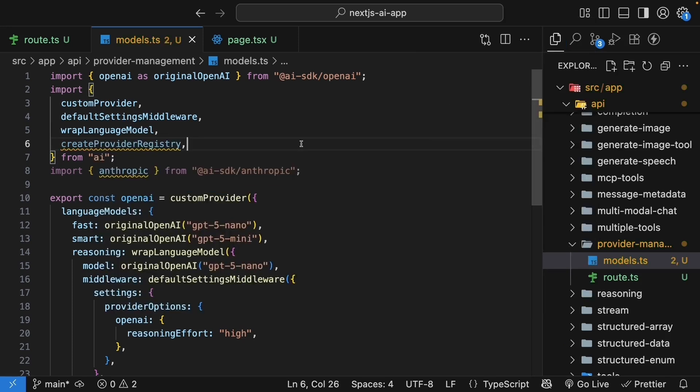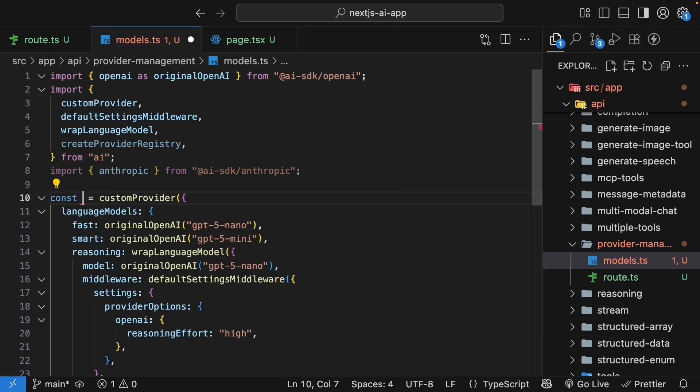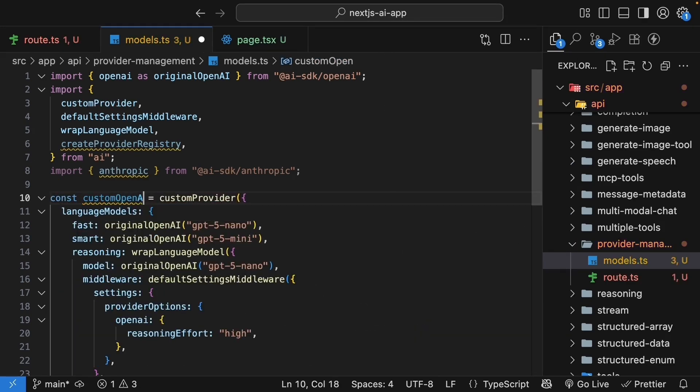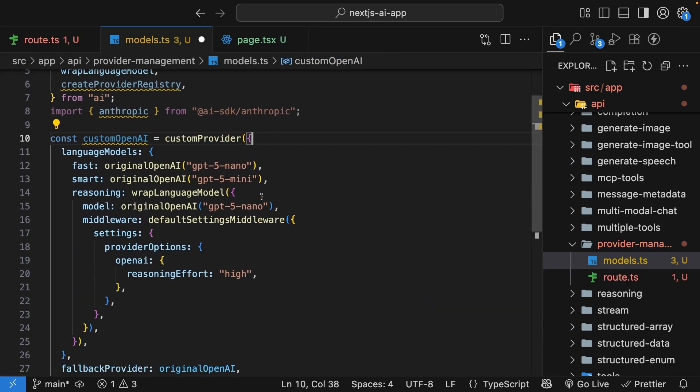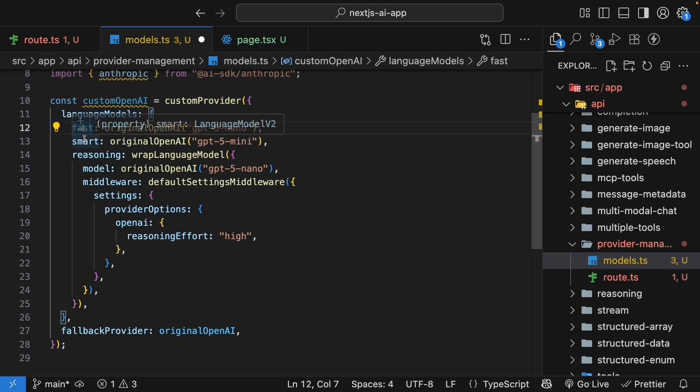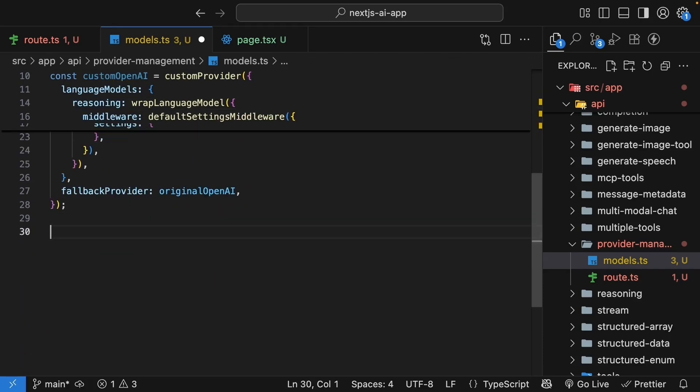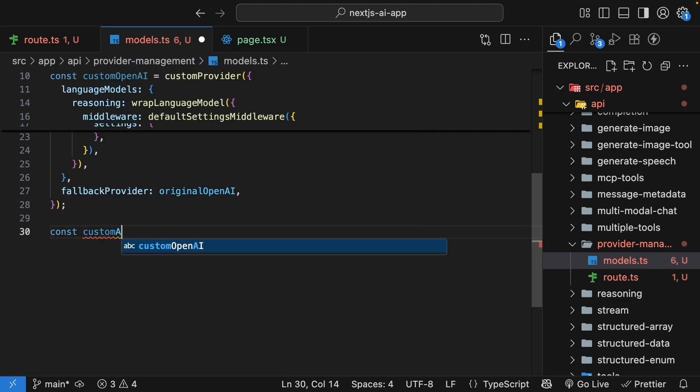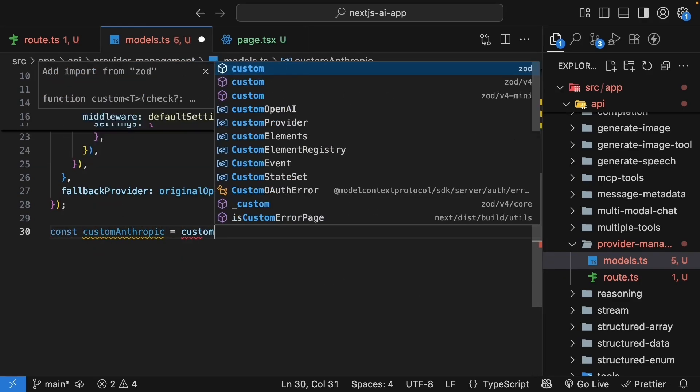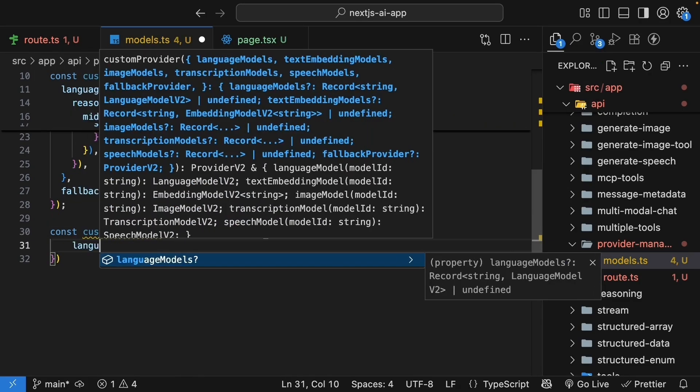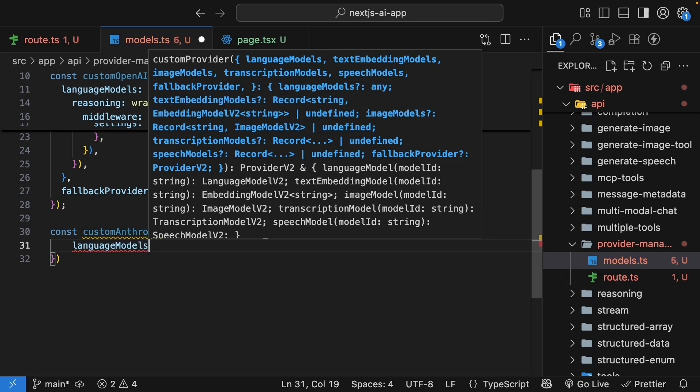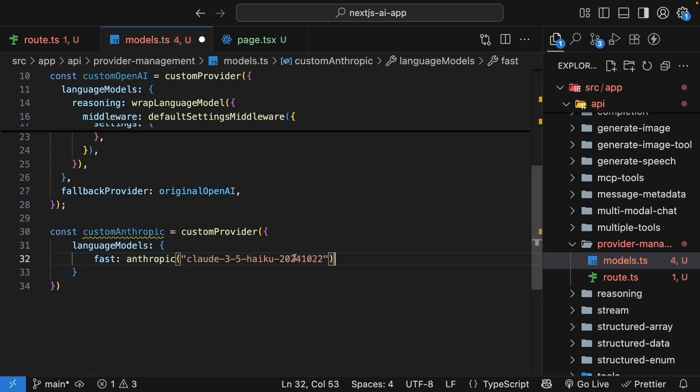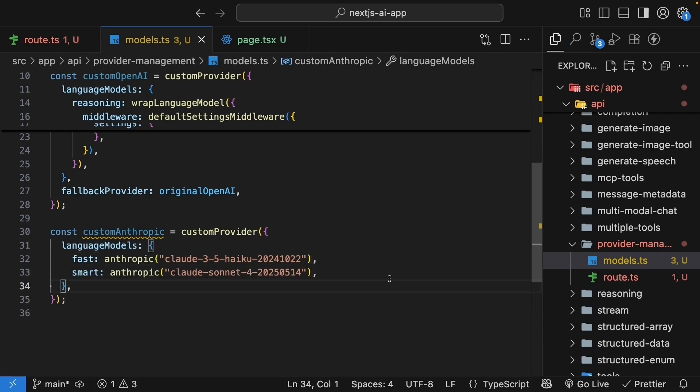Now, we can create custom providers for both OpenAI and Anthropic. So this will be just const custom OpenAI with our existing custom provider of different aliases, fast, smart, and reasoning. And we can create a similar one for Anthropic. So const custom Anthropic custom provider. We specify an object, languageModels, which is an object again. Then we set fast to Anthropic cloud3.5.haiku 2024-1022.